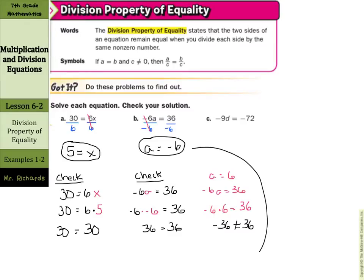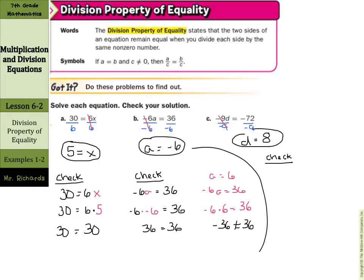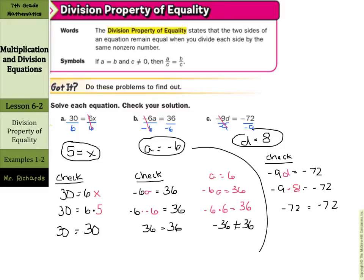Back to C. We have negative 9 times D equals negative 72. So if I divide by negative 9 on both sides — it's the term with the D, the coefficient — the negative 9s cancel, and we're left with D equals a negative divided by a negative is a positive, and in this case, 8. As we go to check this last one: negative 9D equals negative 72. Substitute in your 8 for D. Negative 9 times negative 8 is positive 72... and that does equal negative 72, so D equals 8.